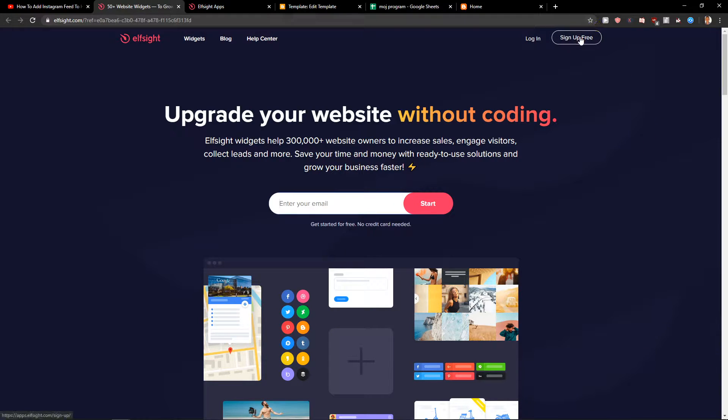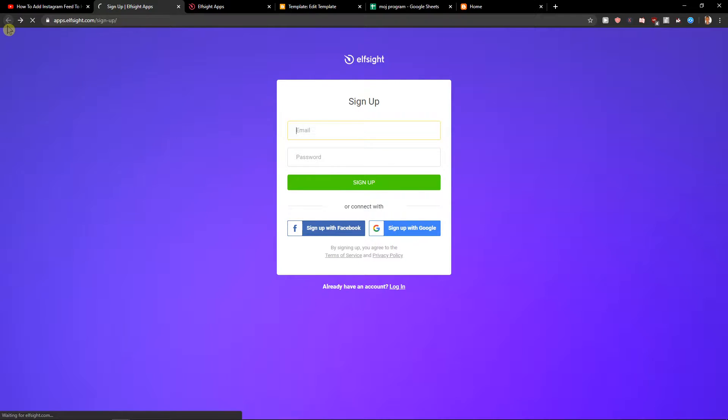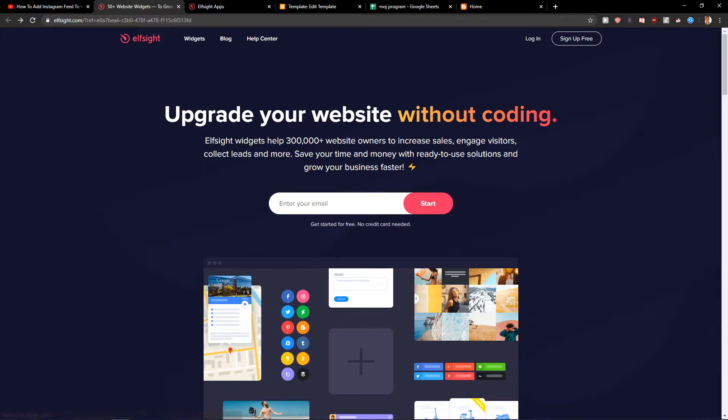So let's click sign up for free. Now we want to sign with Gmail, Facebook or normal email it's up to you and when you got it click login.